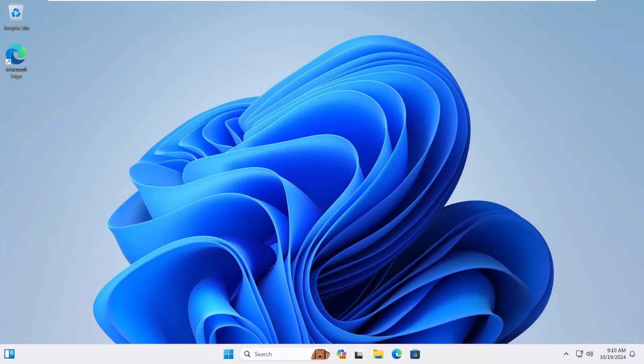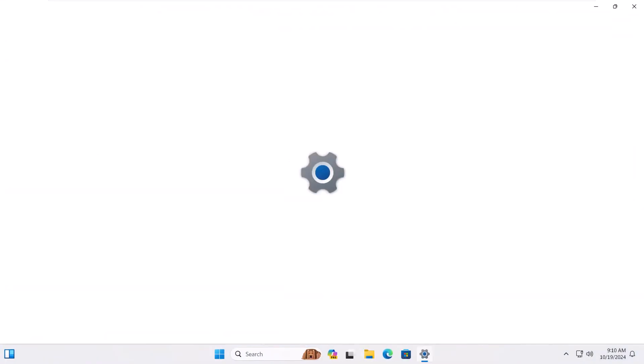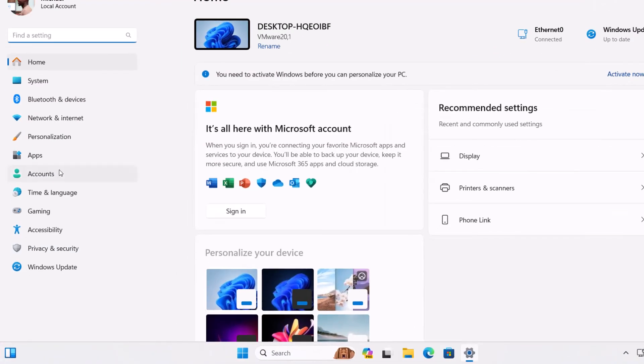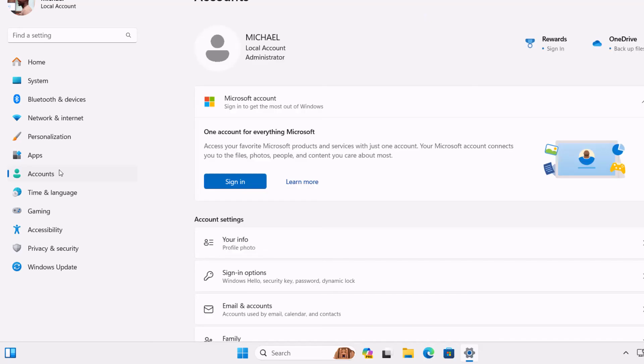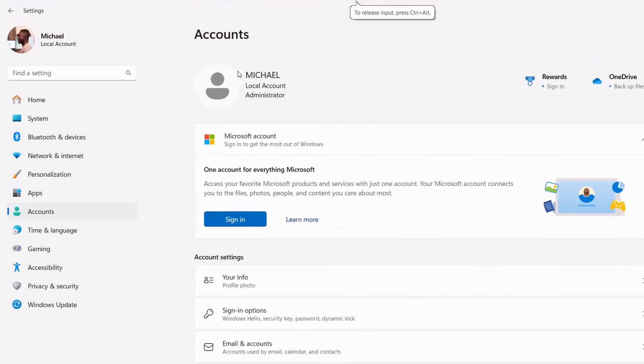Now, let's head back to settings to make sure you're officially using a local account. You did it. Give yourself a high five.